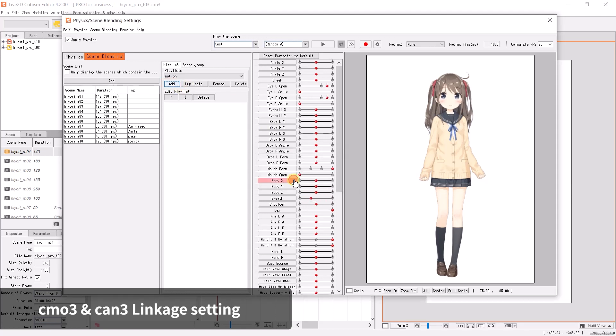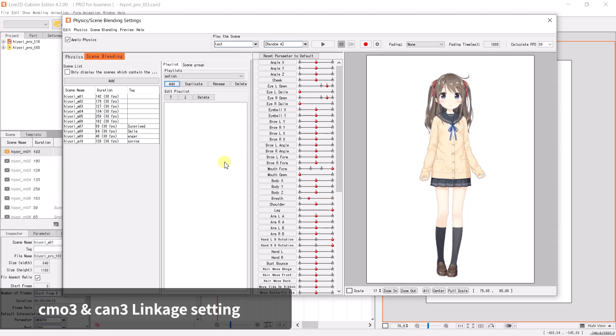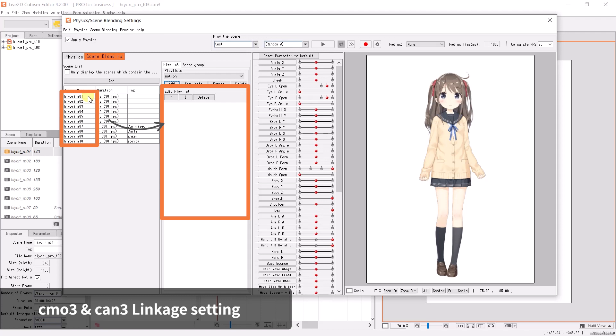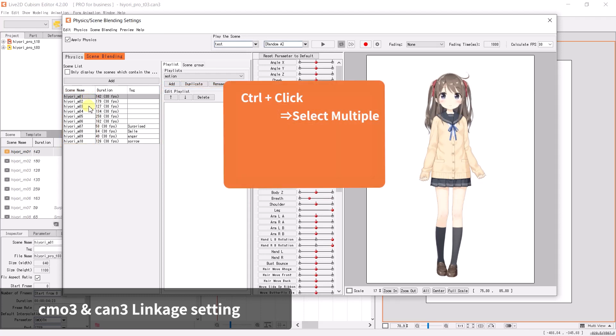We can now add motion scenes to the playlist. Hold the Ctrl key to select multiple motions. Hold the Shift key to select all motions within the range of selection.